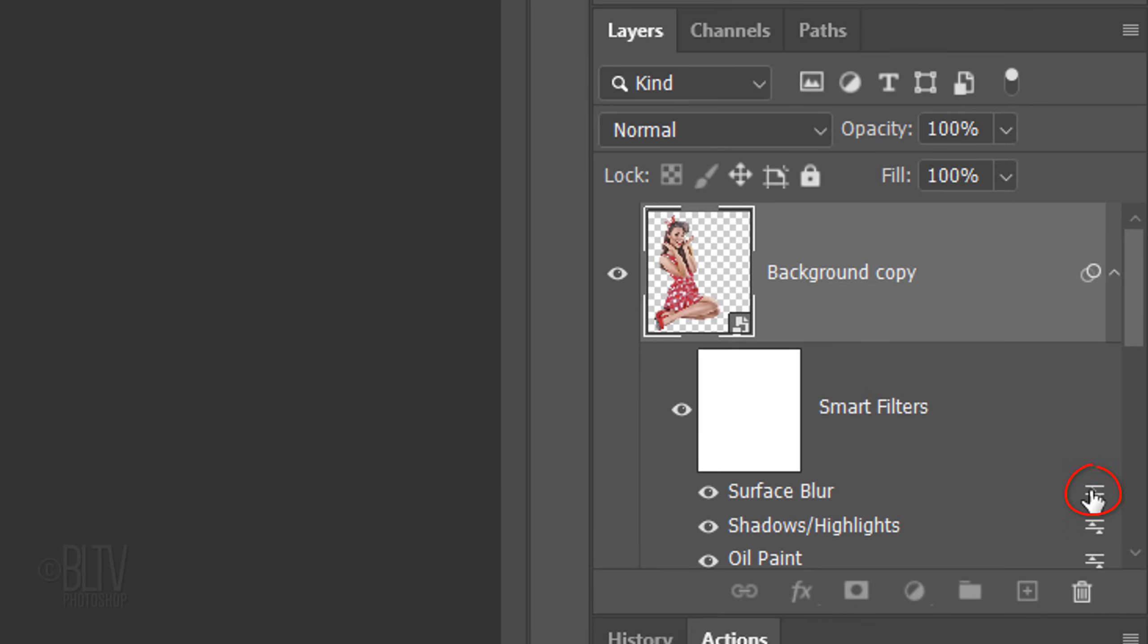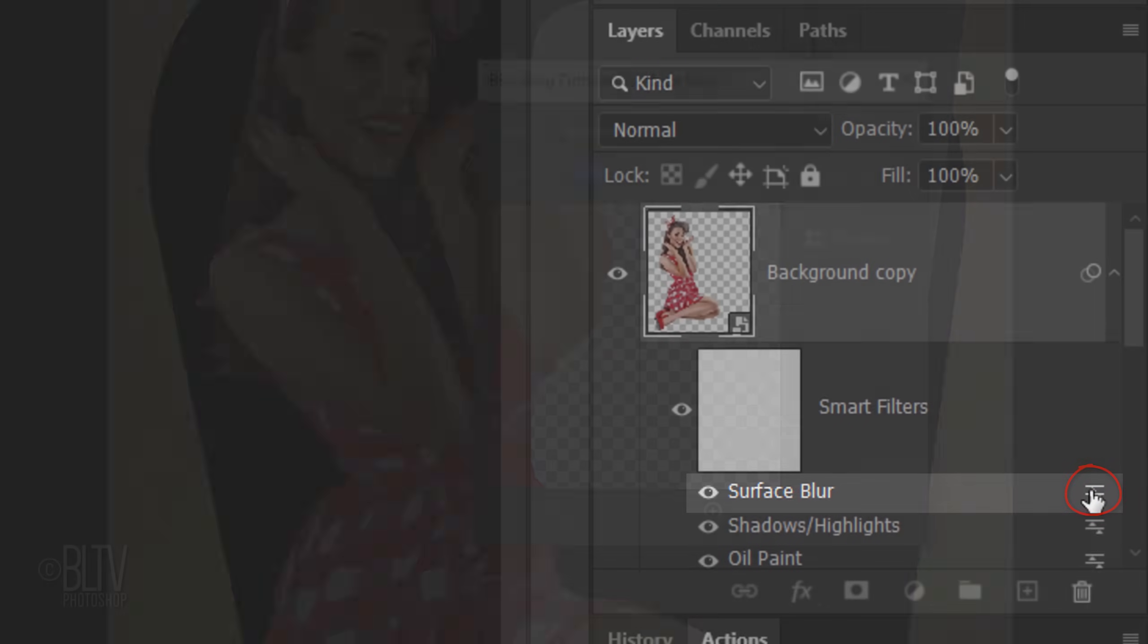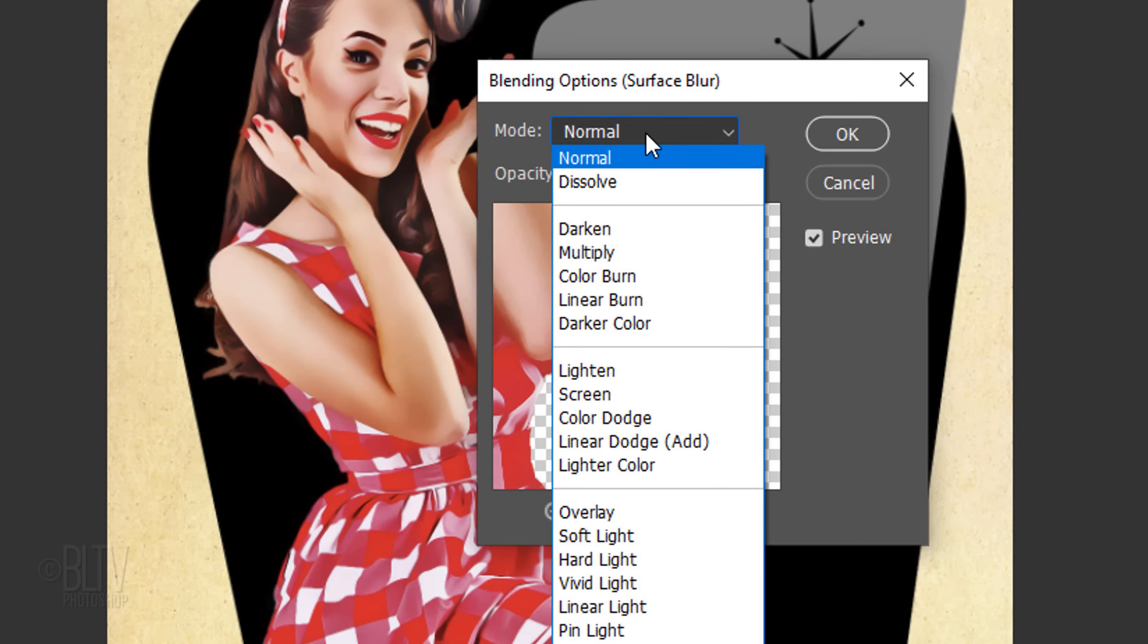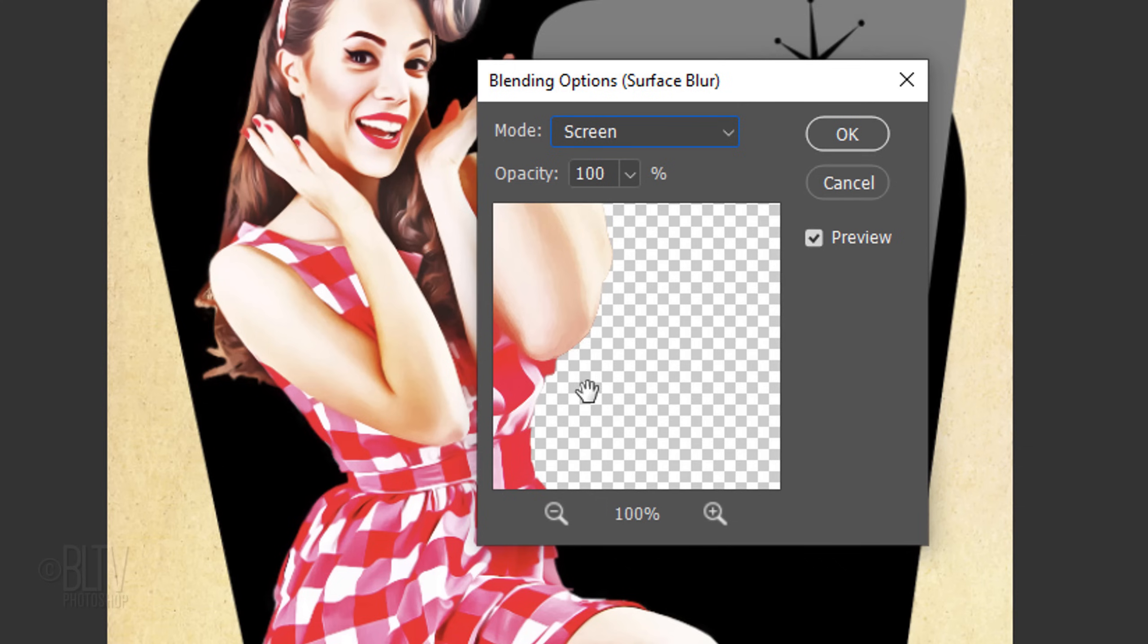Double-click this icon to the right of Surface Blur, which opens the Smart Filter blending options. Change its Blend Mode to Screen and reduce its opacity to 30%.